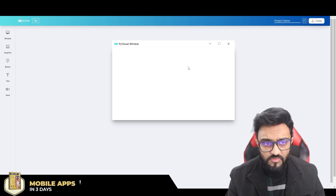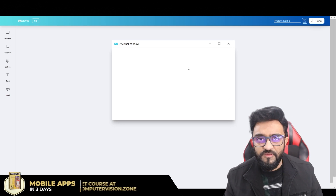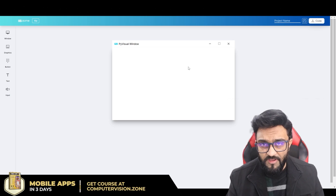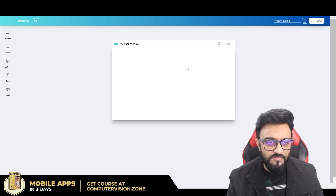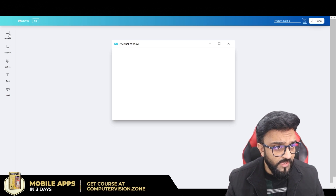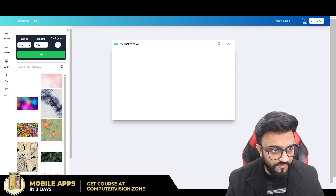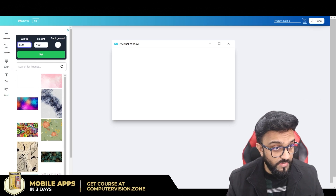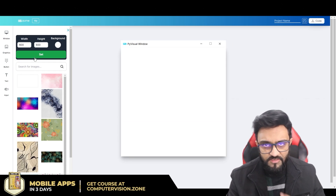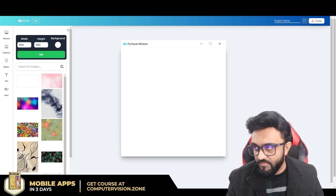Something like this would be a little bit difficult to do right now, but with the Pi Visual platform it becomes very easy. What we will do is go to our window first of all and make it 600 by 600 — I like a square layout, that's why I prefer this.